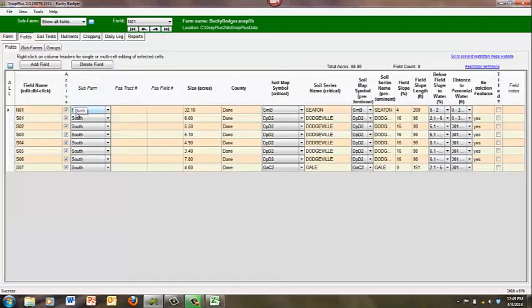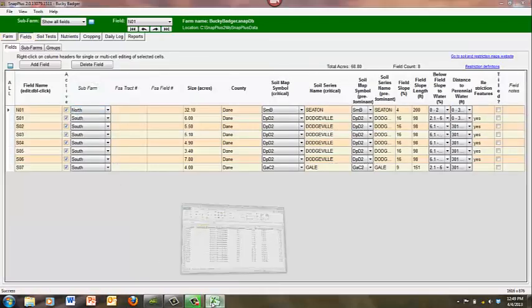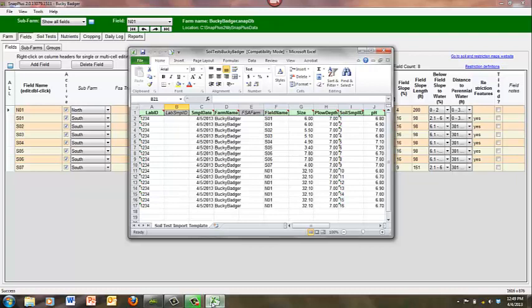Open your soil test results. It is important to review your soil test results before bringing them into SNAP Plus. You will need your results in either a text document or Excel document, which is in the SNAP Plus format from the soils lab. Be sure that the field names match with what is currently in your SNAP Plus database.